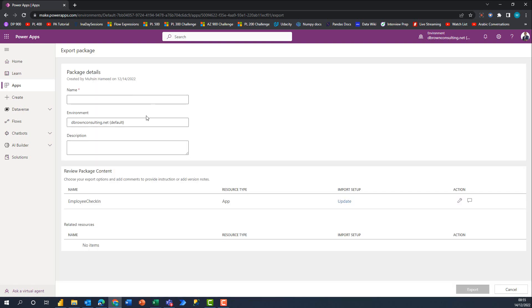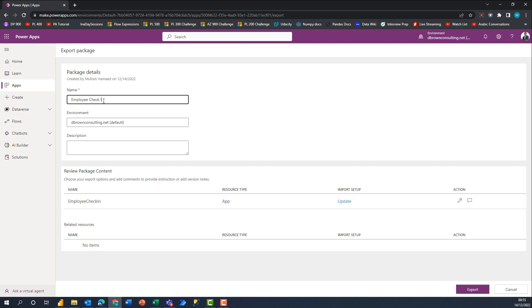When that opens up, you get a window similar to this. It asks that you give your package a name, so I'll call it Employee Check-in. It shows me the environment that I'm currently in.